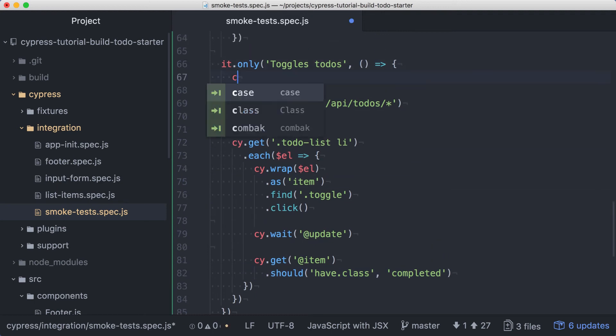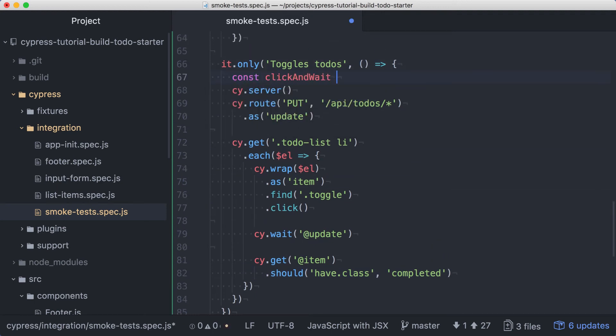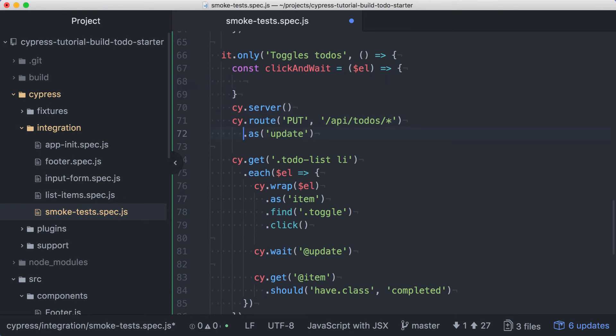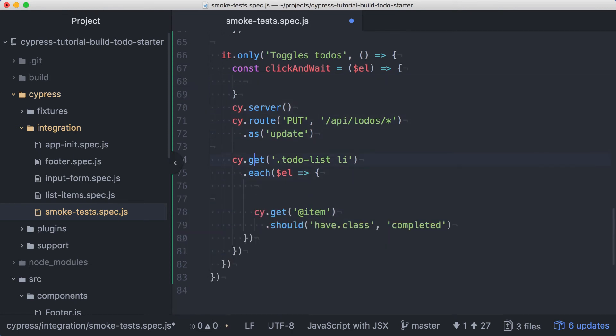At the top of the test, let's define a function called clickAndWait. ClickAndWait will take an element as its argument, and we want this function to perform all the actions we have in our each, except for the assertion. So let's cut that code from the each and move it into this function.